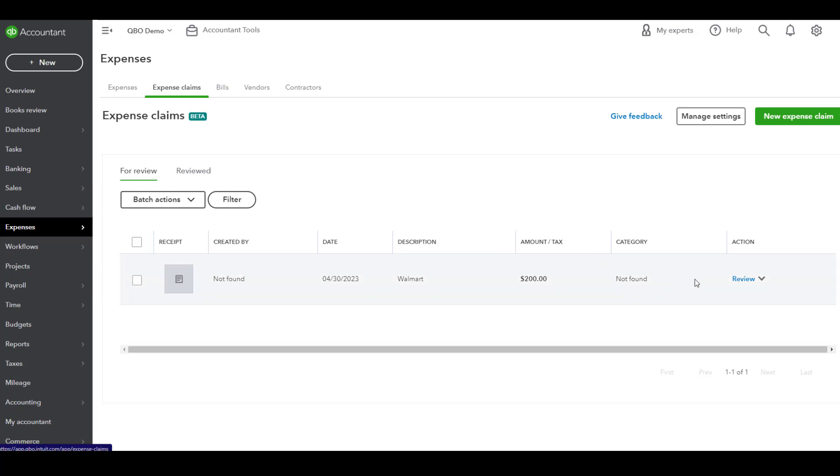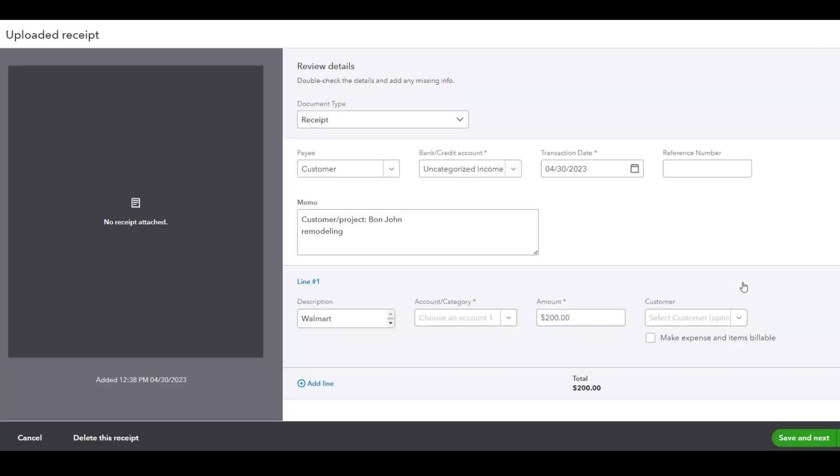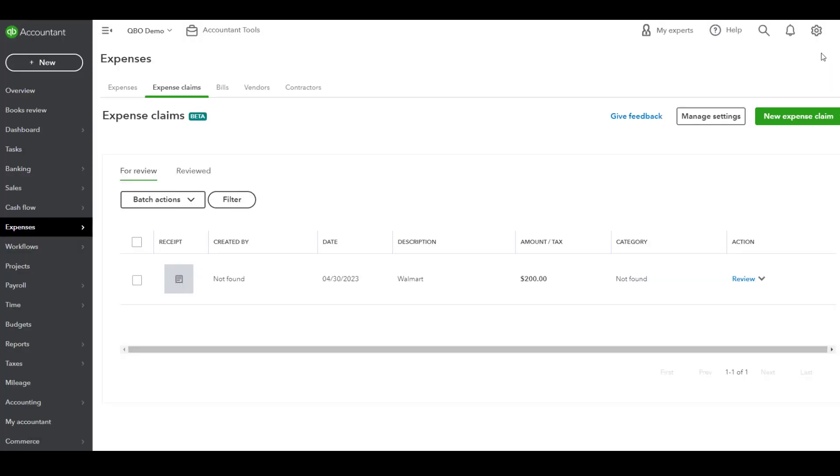If you already have an employee or vendor by that name, you can actually link those accounts. Once they have accepted their invite, they're going to have some fields that they'll need to fill out while submitting their request.